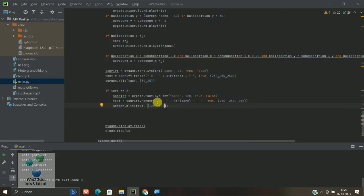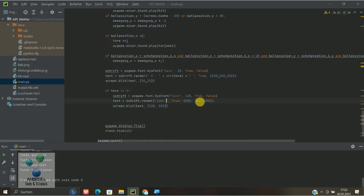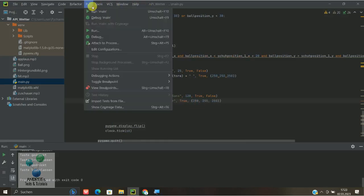Ihr könnt dann natürlich auch hier bei der Anzeige hinschreiben, Game Over zum Beispiel, Spiel ist vorbei oder irgend sowas.